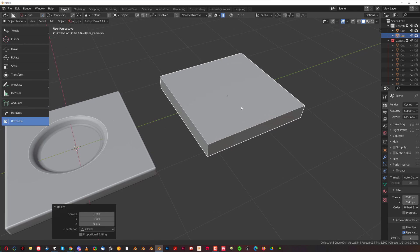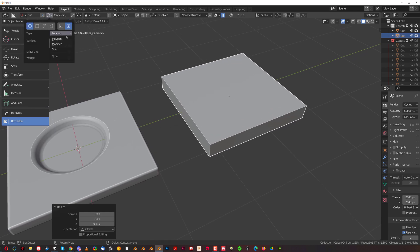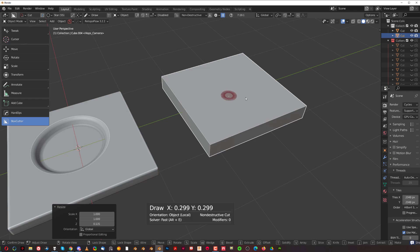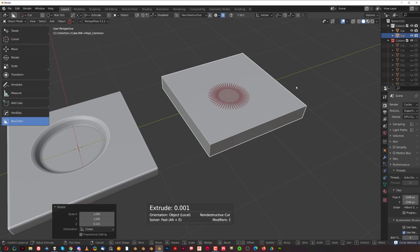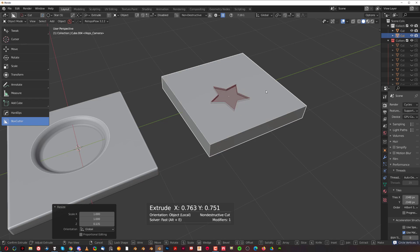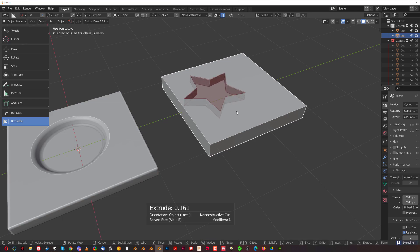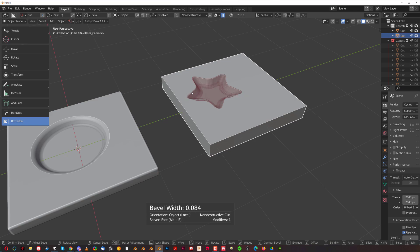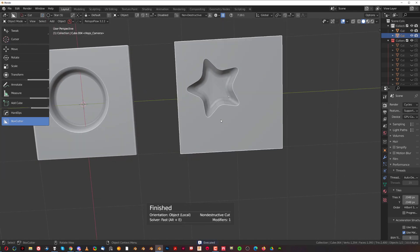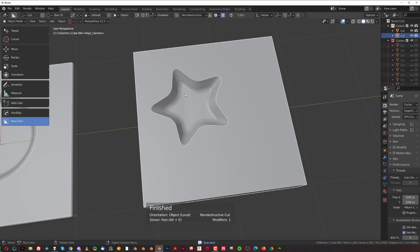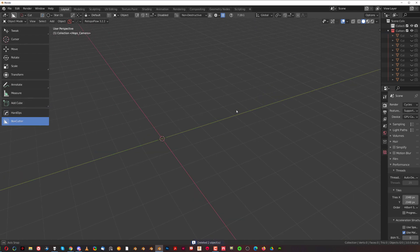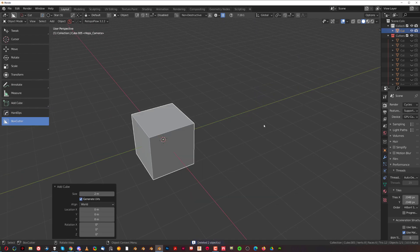You can also switch to star shape and draw star cuts, changing the number of segments as desired. The same principles apply — draw a cut, press Shift+T to taper, press B for bevel, and you can create a very easy screw-like shape, which is pretty cool.